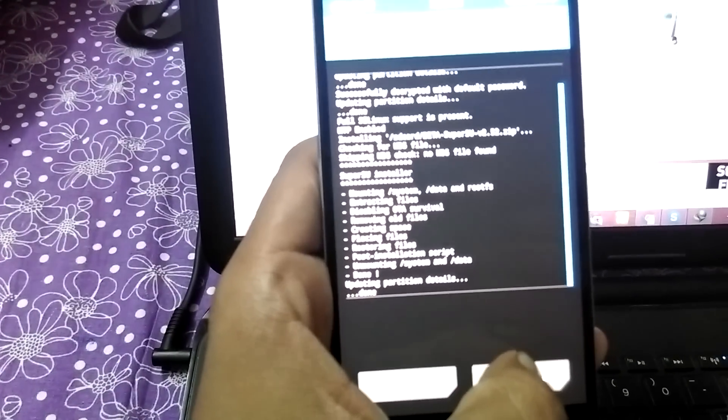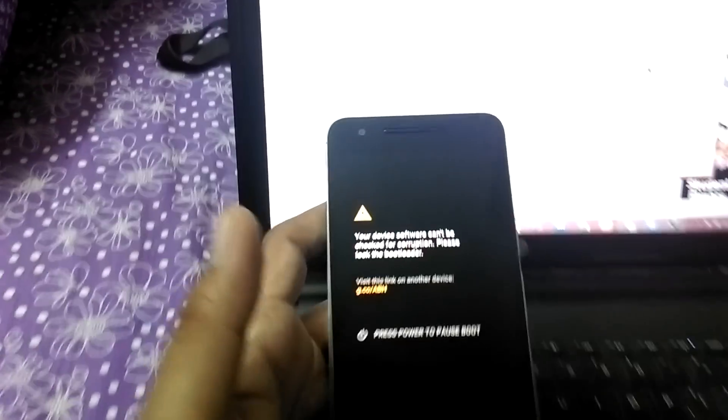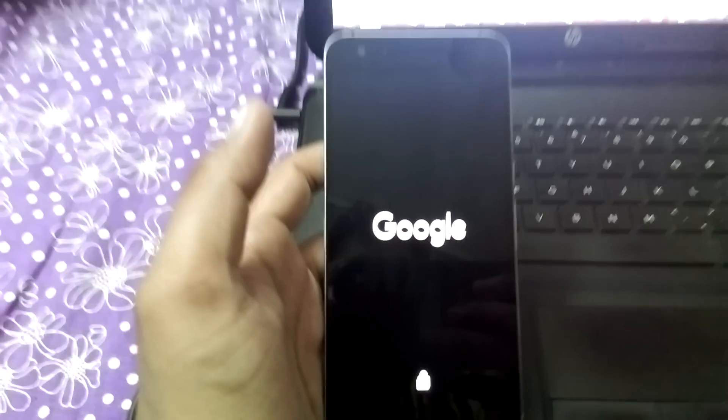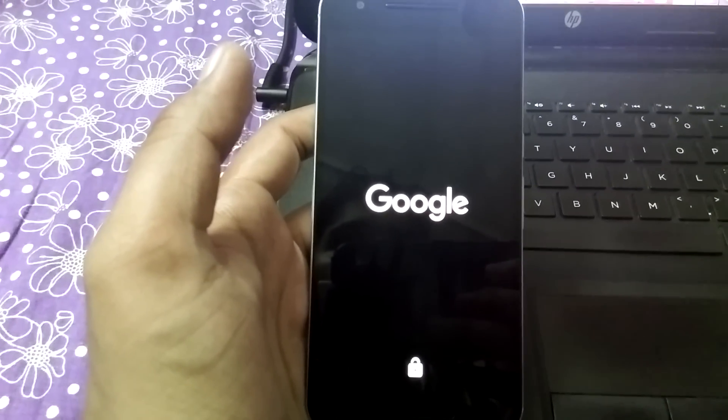Now simply reboot the system. We have successfully rooted the Nexus 6p. This is it, thank you for watching the video. Let me show you. Let me skip the part of booting, I guess it might take a little time.